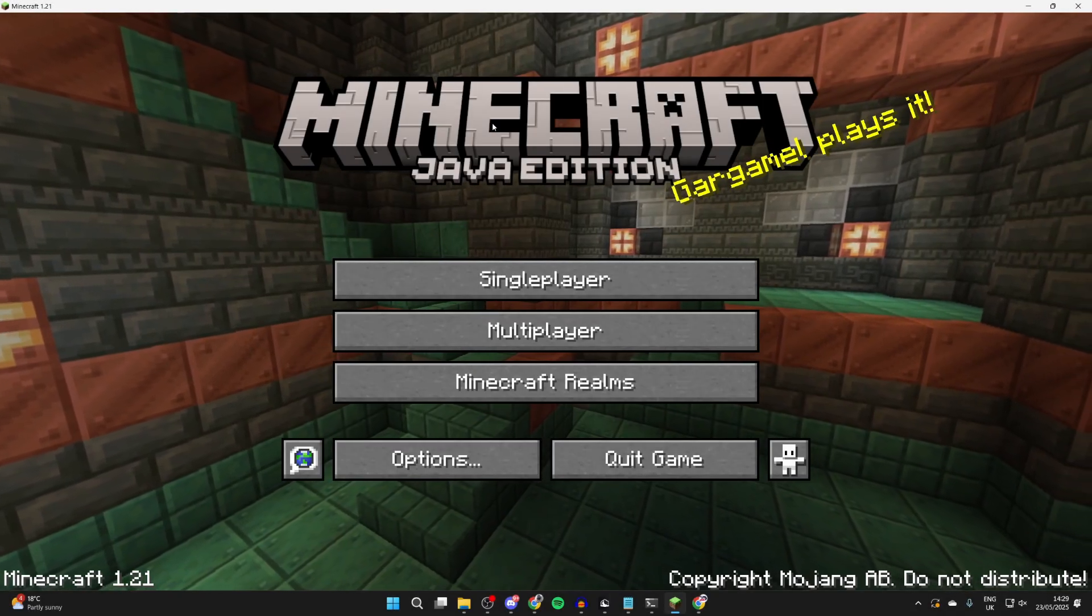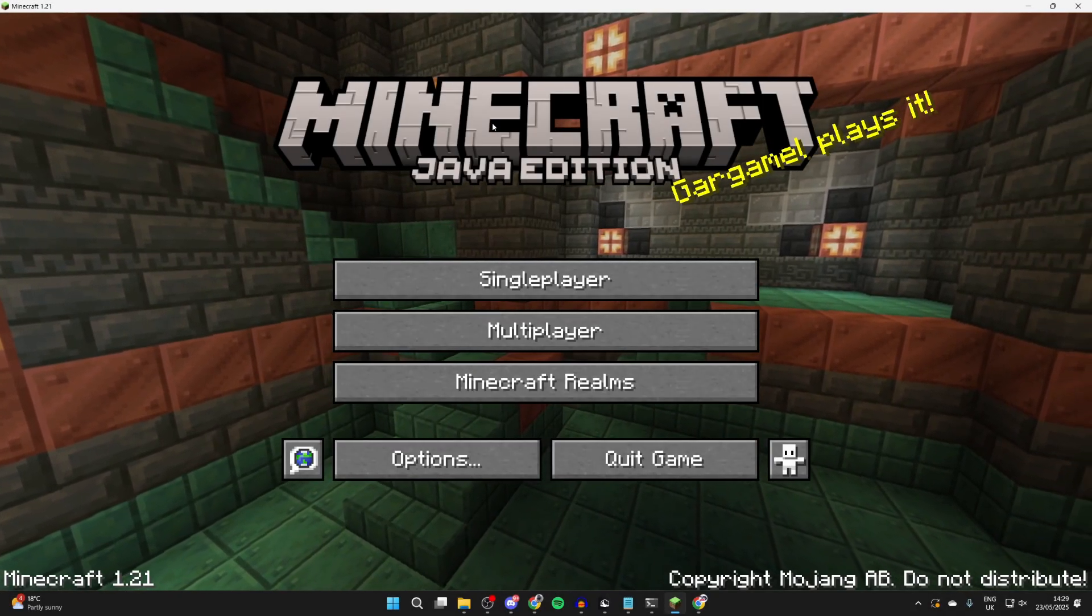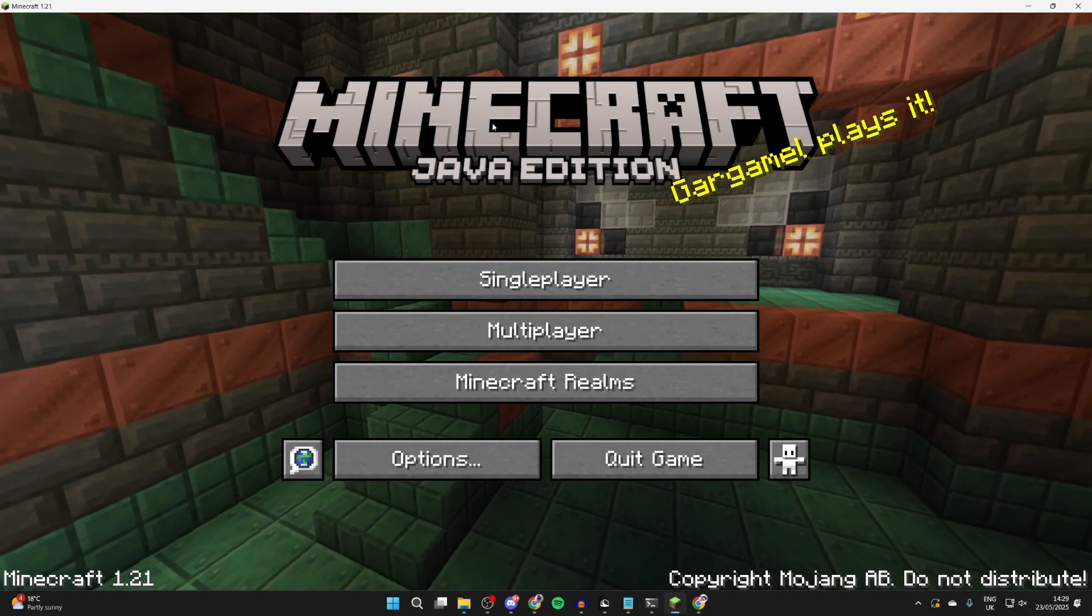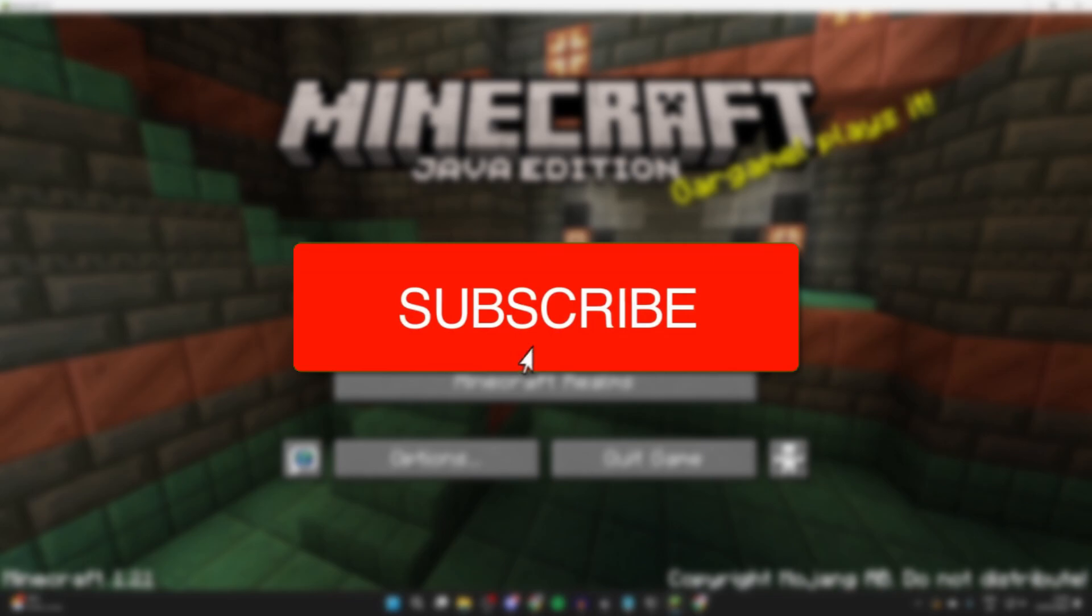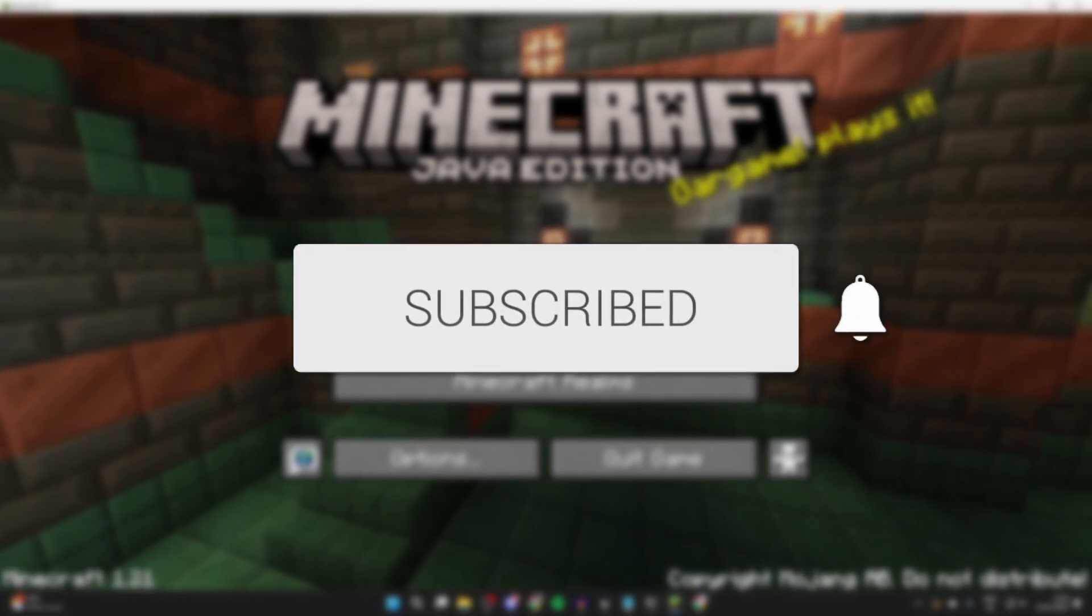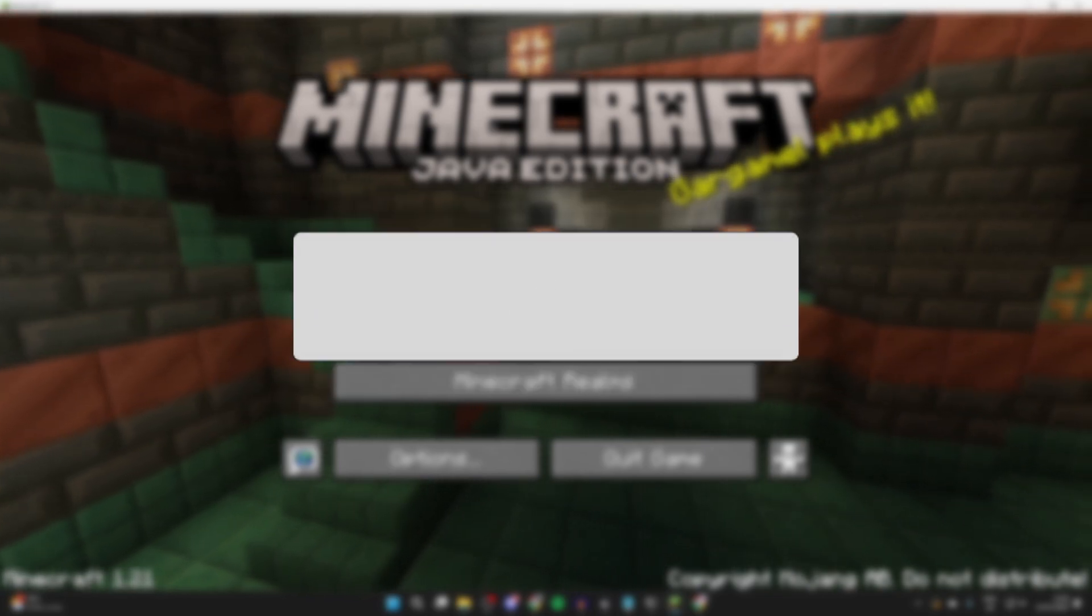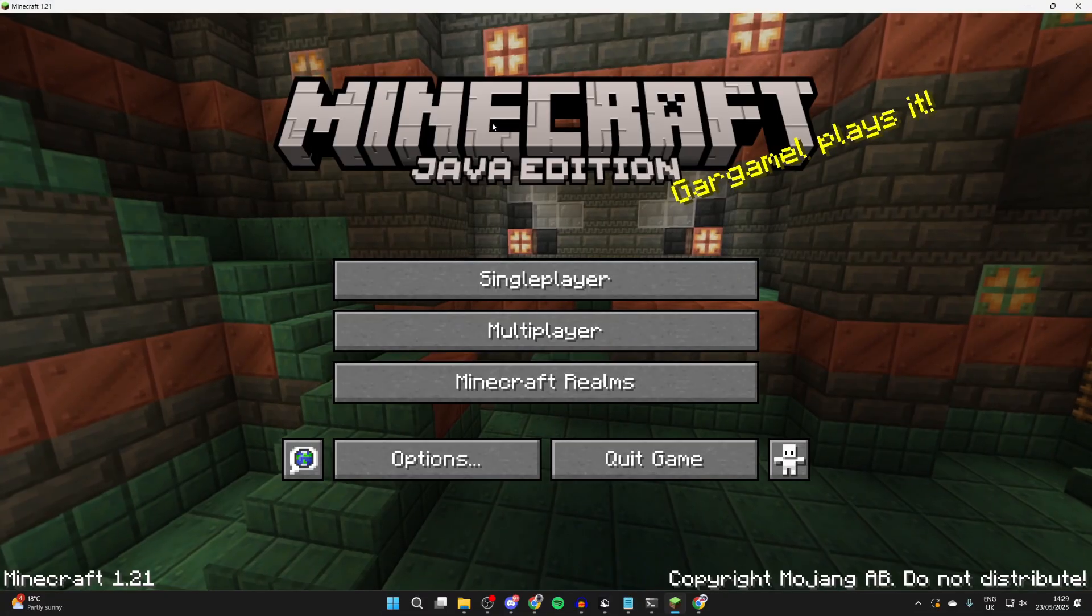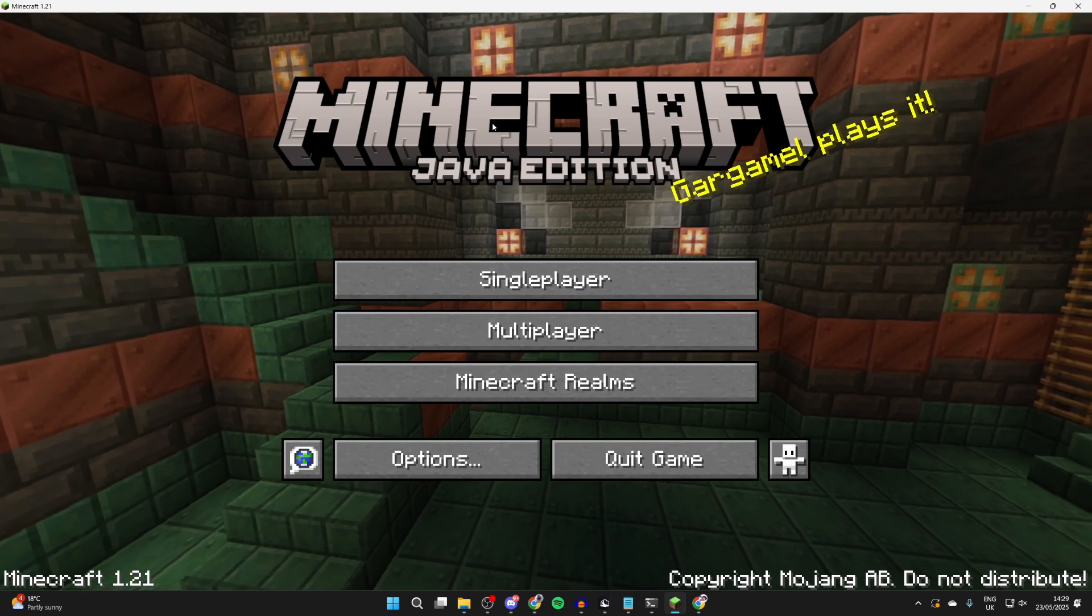We'll guide you through how to use Optifine with Forge in Minecraft 1.21. If you find this useful, then consider subscribing and liking the video. You can do this with other subversions as well.